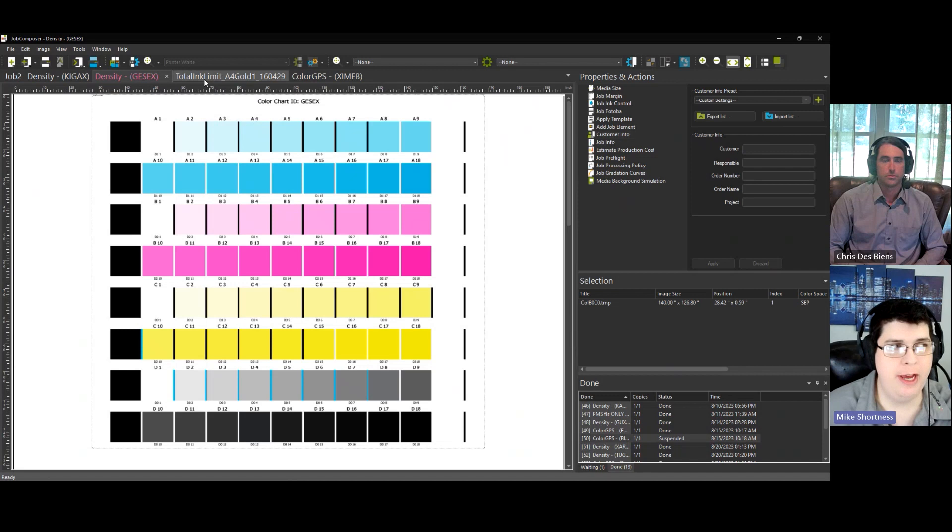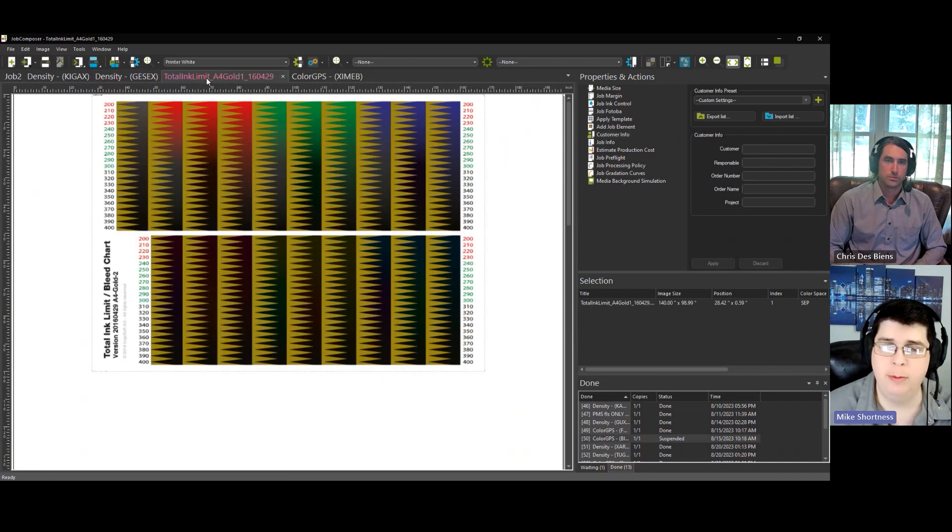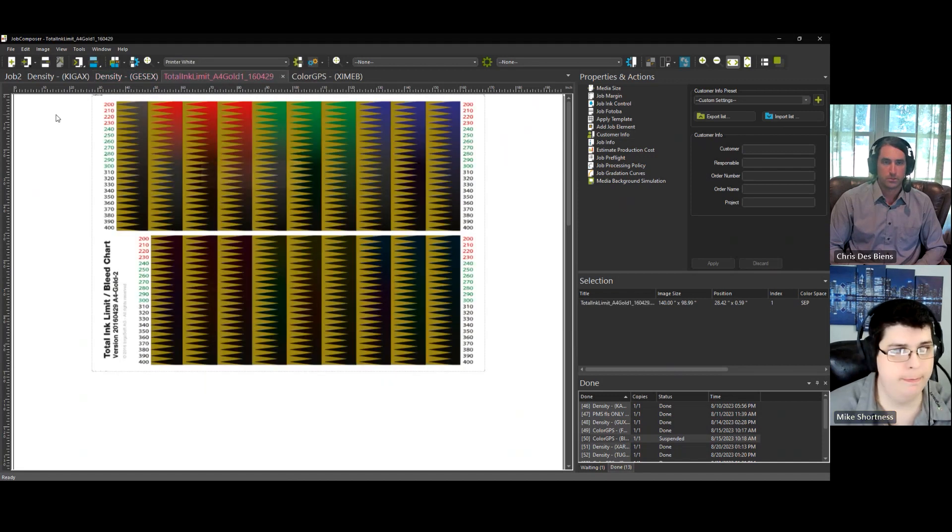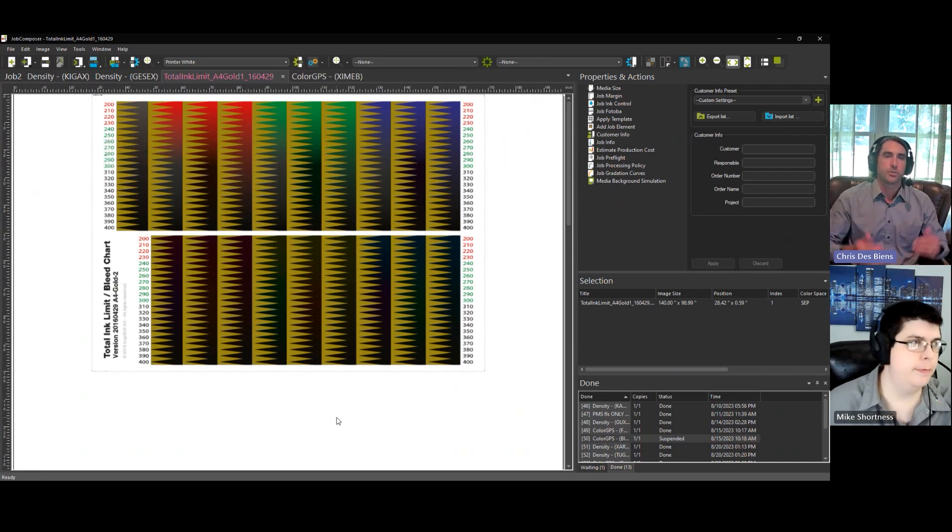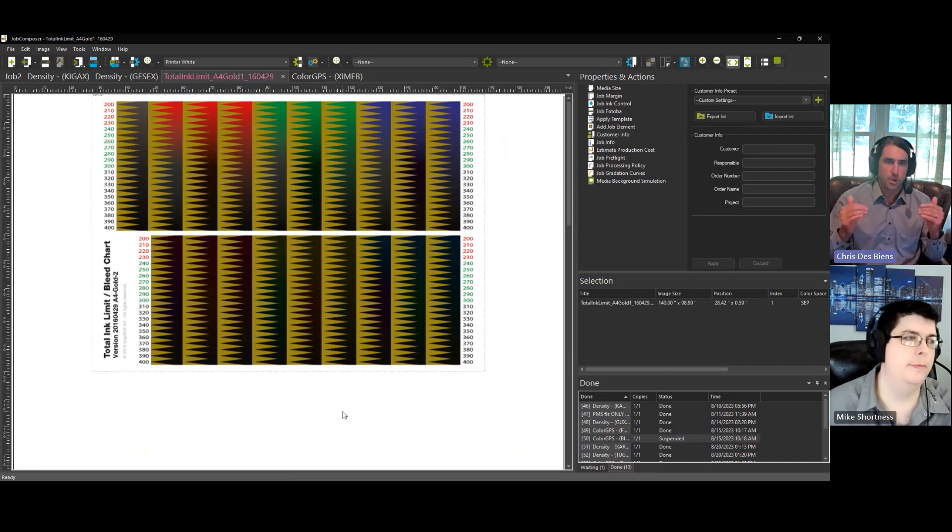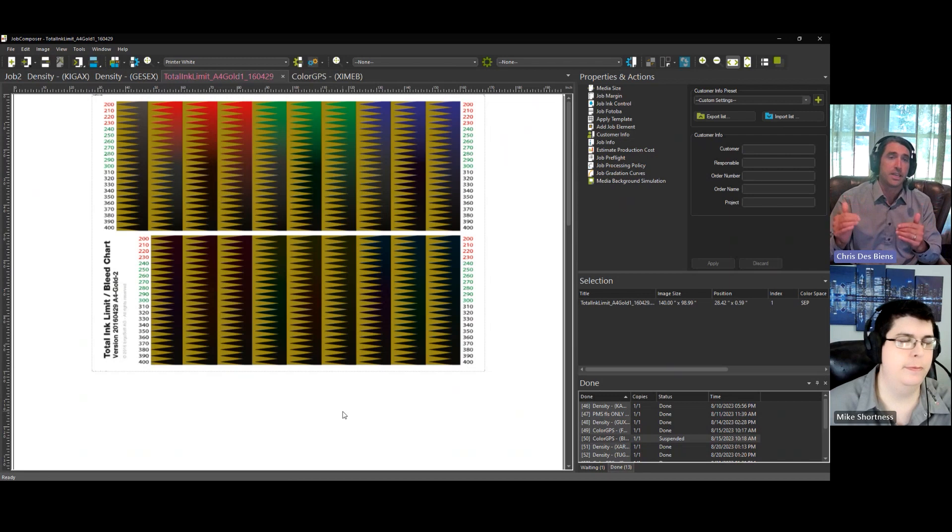Correct. After that, you need to find your total ink limit that you're going to use when you make your profile. And the total ink limit is important because it's going to restrict the total amount of ink that the RIP will use.